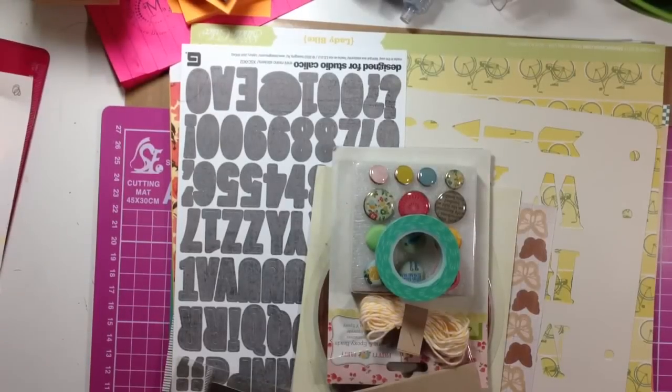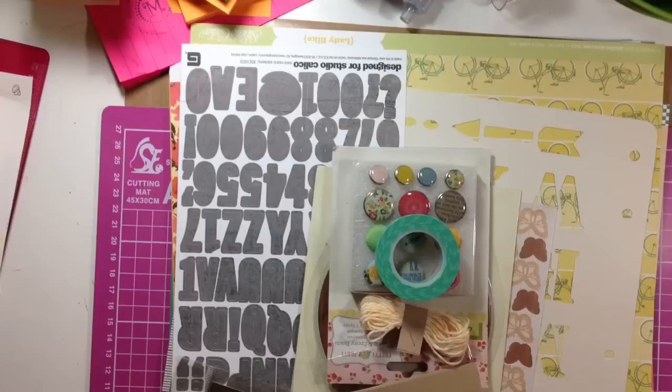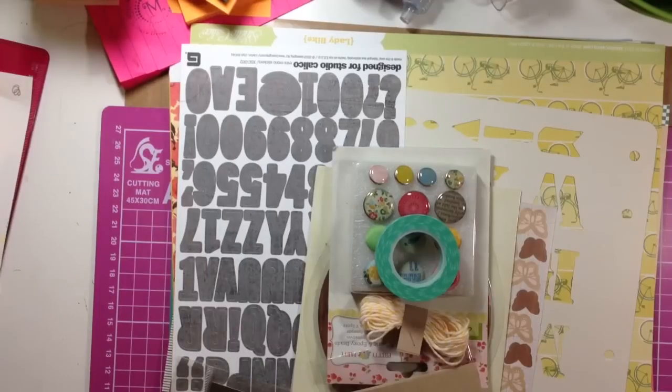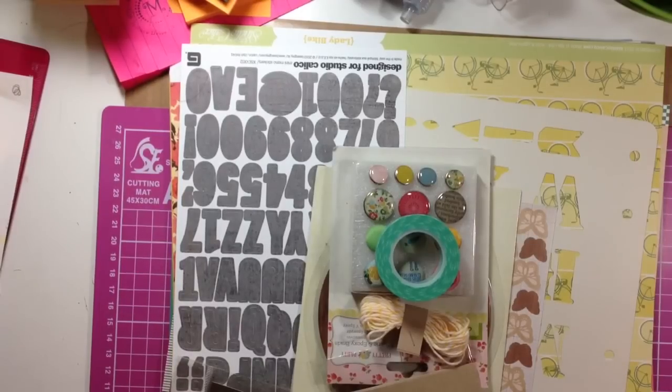Hey everyone, I just wanted to show you my new Studio Calico set. This is April's set.